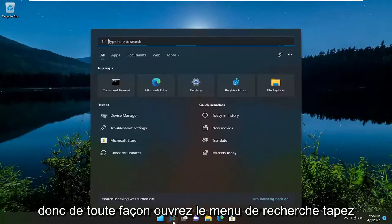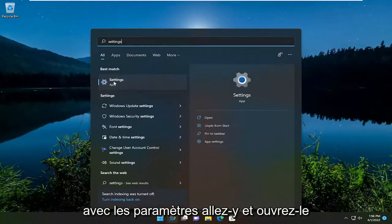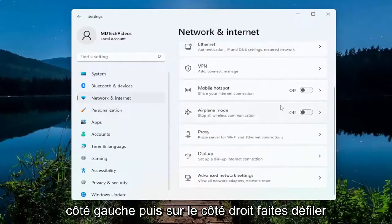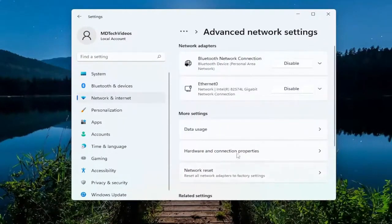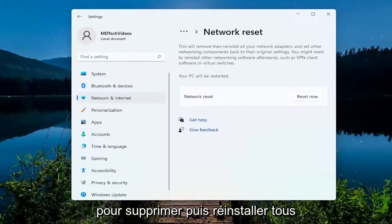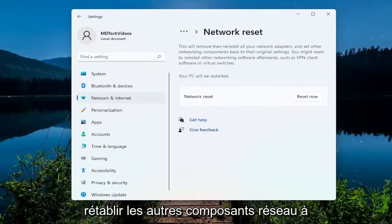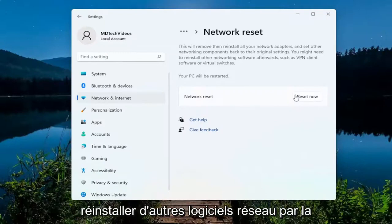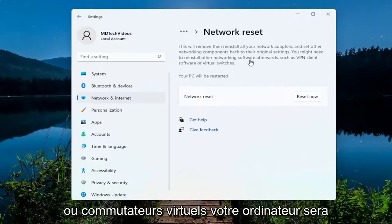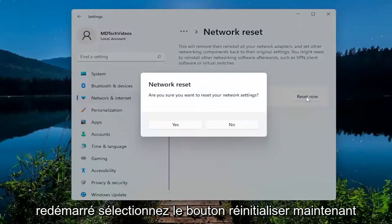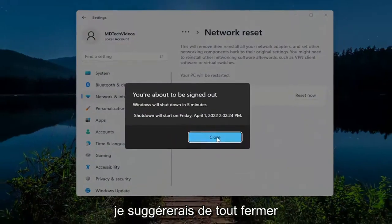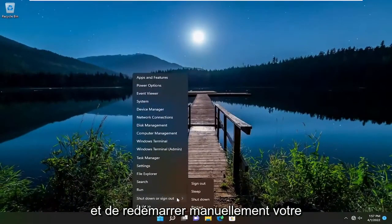Open up the search menu, type in 'settings', best result Settings — open that up. Select 'Network and Internet' on the left side, then on the right side scroll down and select 'Advanced network settings'. Select 'Network reset' — 'Reset all network adapters to factory settings'. This will remove and reinstall all your network adapters and set other networking components back to their original settings. You might need to reinstall other networking software afterwards such as VPN client software or virtual switches. Select 'Reset now', then confirm by selecting Yes. You will be signed out within five minutes, so close out of everything and manually restart your device.